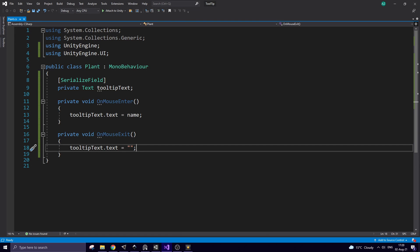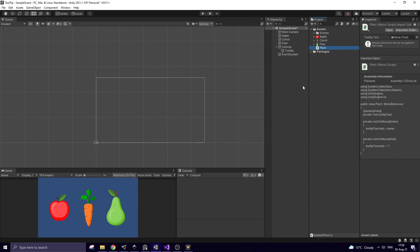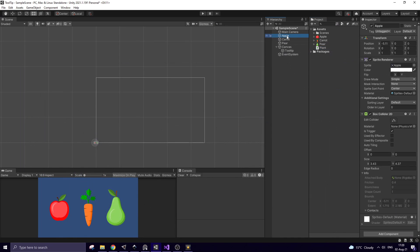OnMouseEnter method is invoked when the mouse pointer is above an object. When it happens, tooltip text shows a name of that game object. When the mouse leaves an object, tooltip text shows nothing.